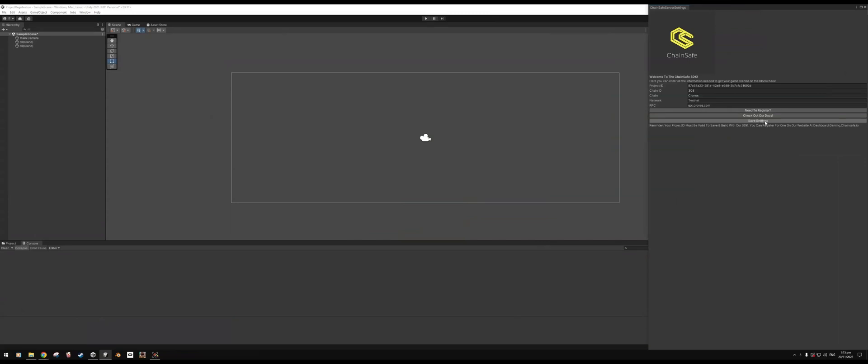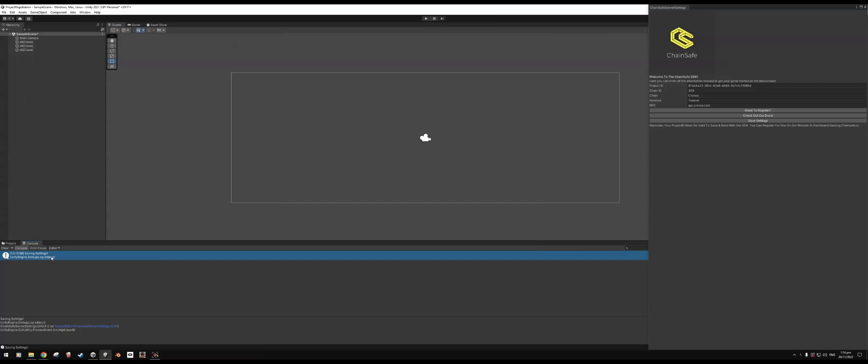The last step, of course, being we just need to save our settings. So if we click on Save Our Settings, we'll note that our settings are saved and we are now registered. And it's pretty much as simple as that to get your project already registered. But if you've got any questions, just feel free to ask us within the Discord and we'll see how we can help.